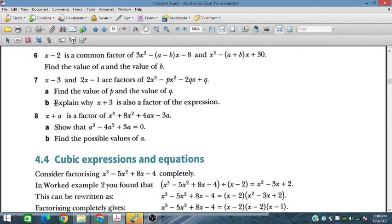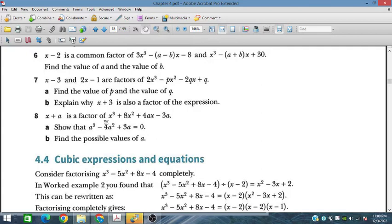Problem number 8 is: x plus a is a factor of this polynomial. Show that a cubed minus 4a squared plus 3a is equal to 0, and find the possible values of a. This is a very important question.